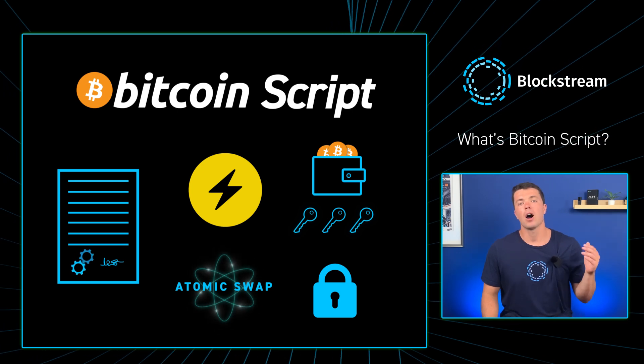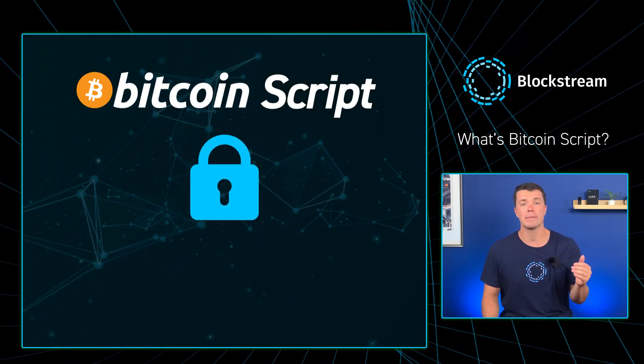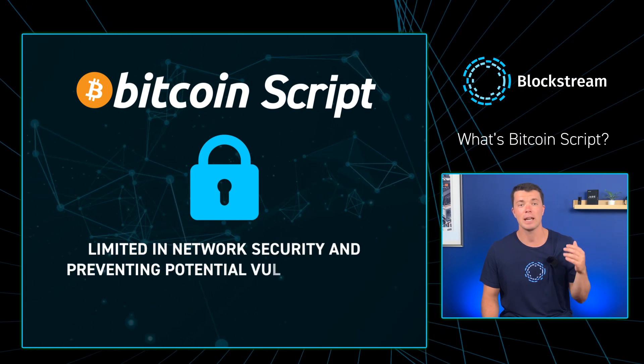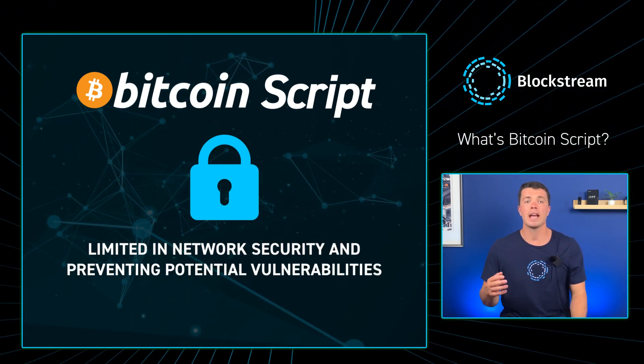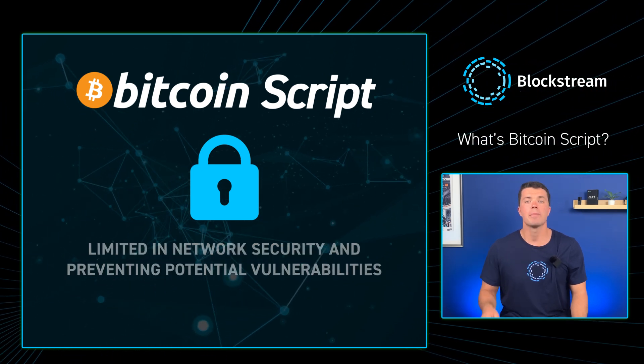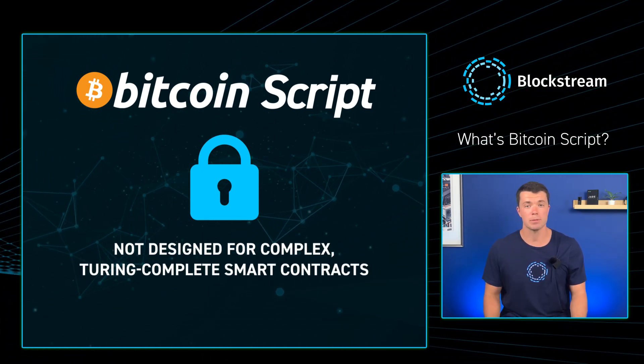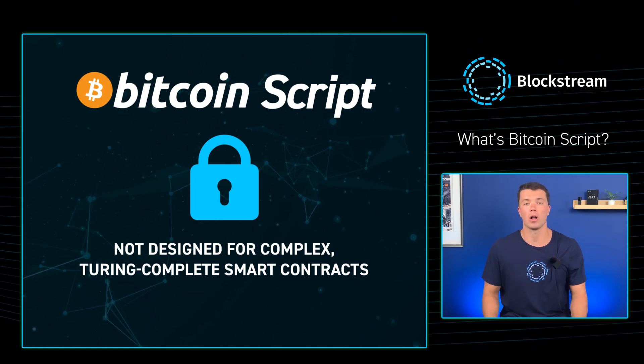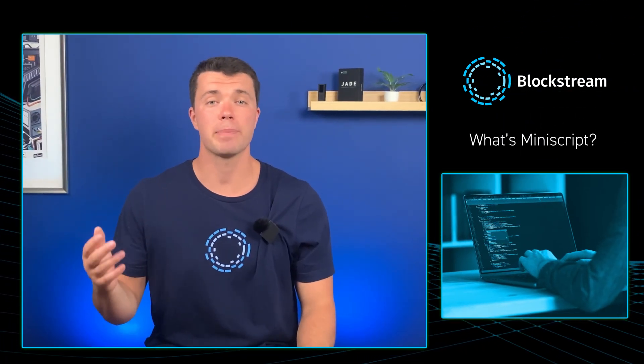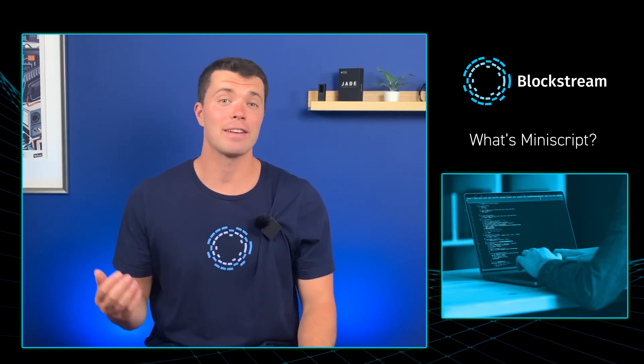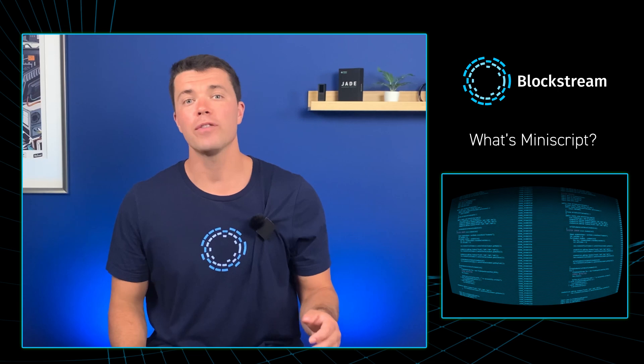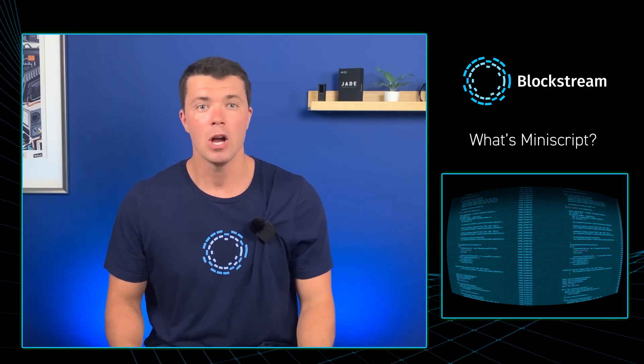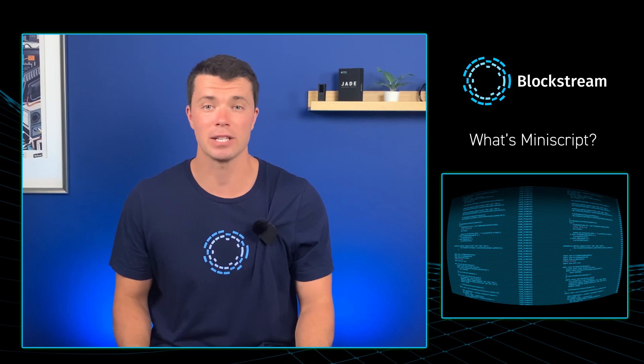However, harnessing the full power of BitcoinScript can be challenging given it's intentionally limited in its capabilities to maintain network security and prevent potential vulnerabilities. It can handle a wide range of transaction types and conditions, but it is not designed for complex, Turing-complete smart contracts like those on Ethereum or other altcoin chains. Constructing complex scripts in Bitcoin currently can be quite cumbersome, and adding in verification and security are sometimes just as challenging. Moreover, each new script requires bespoke development work, which sometimes leads to inefficiencies and compatibility issues.